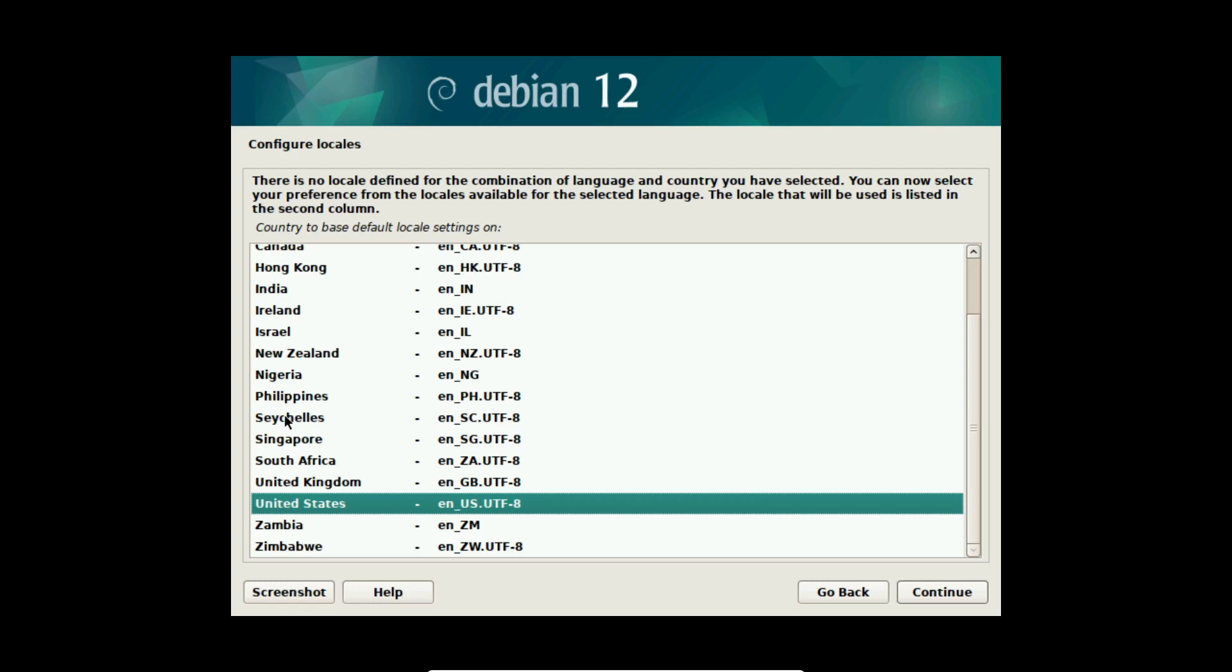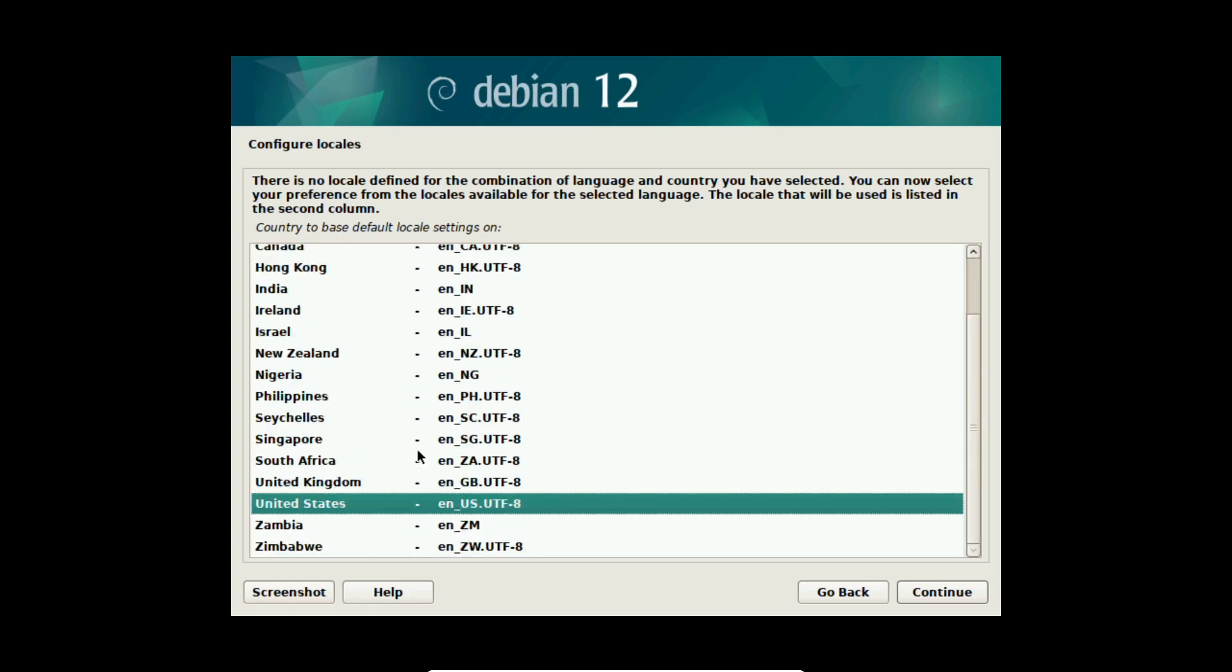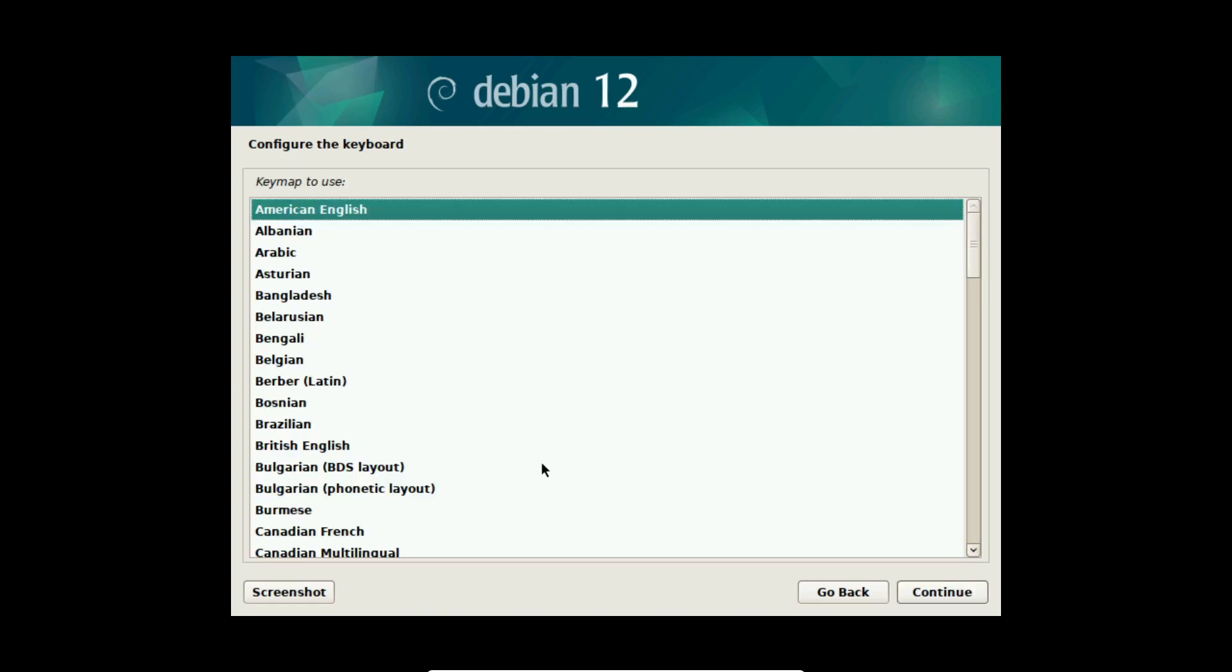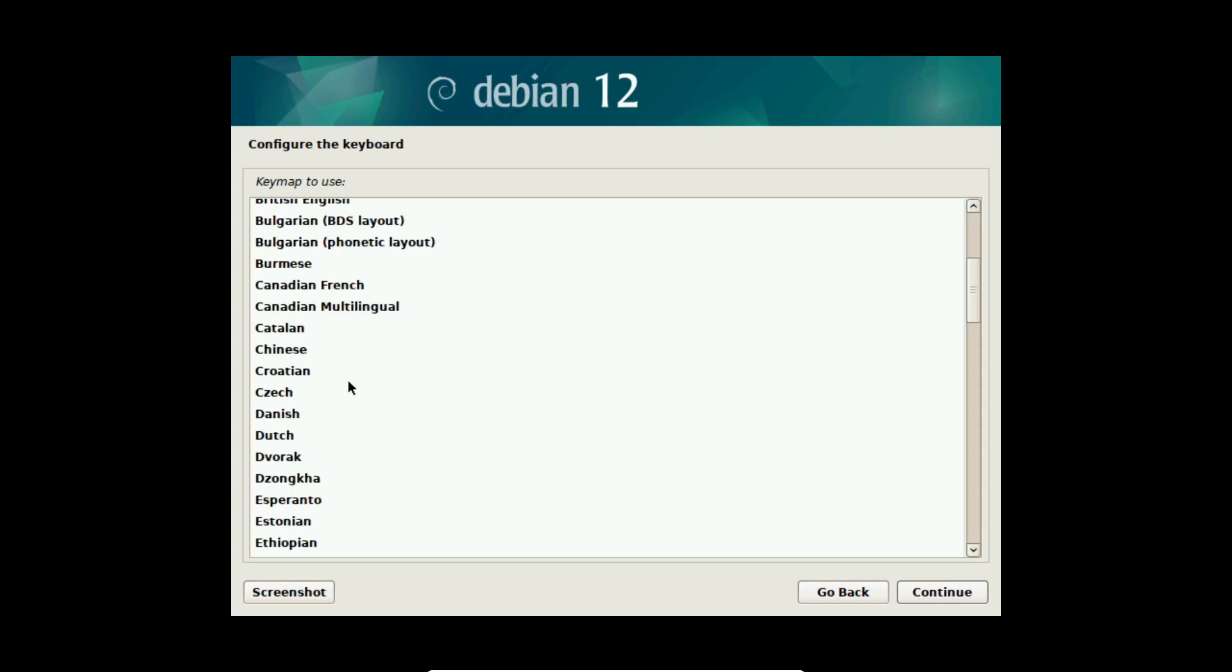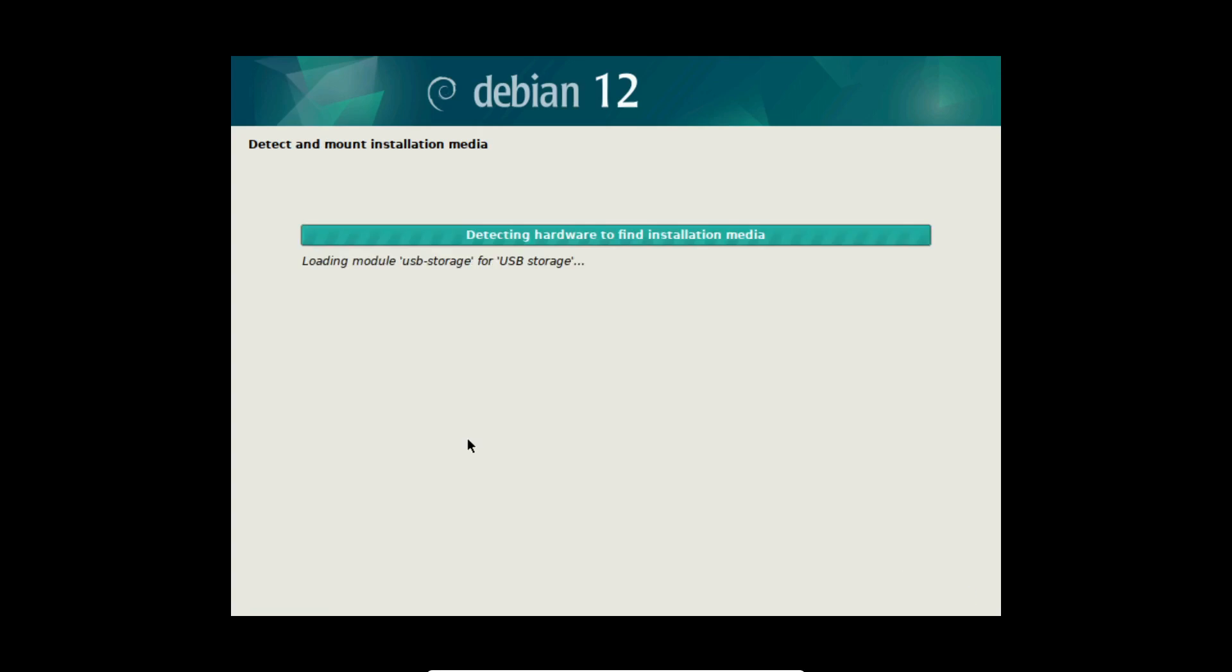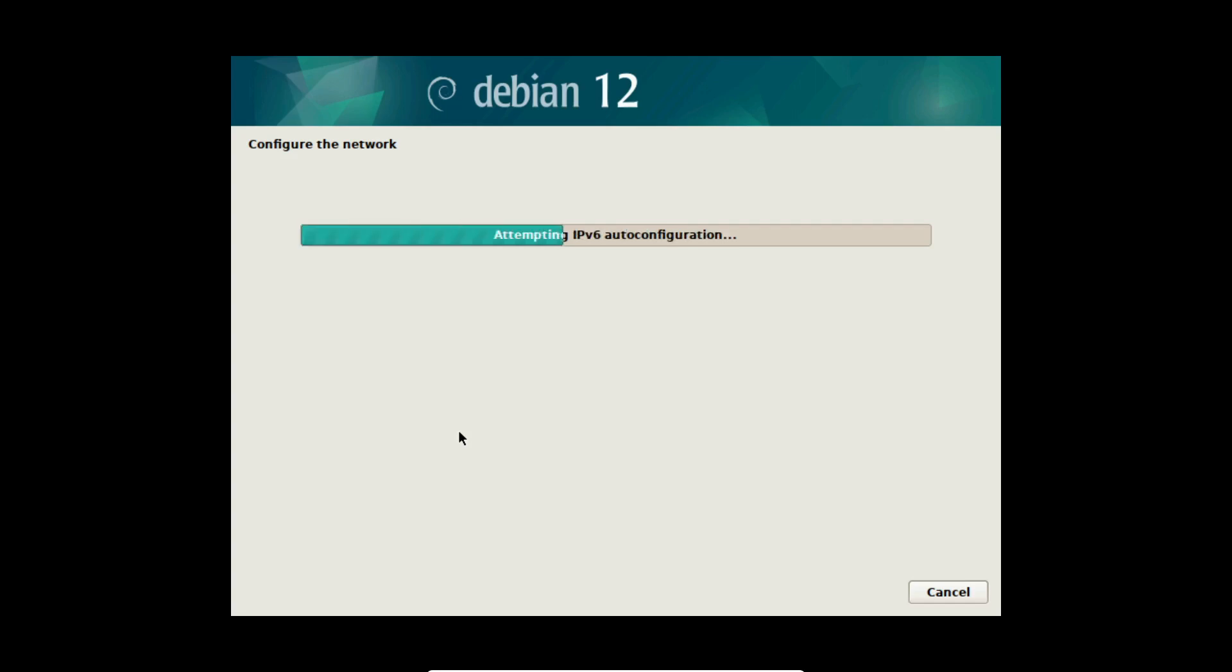Now I can configure the locales. I am going with the locales from the United Kingdom and after that I choose the keyboard settings. I am going with the German keyboard setting in my case and select continue. Afterwards the Debian installer loads some parts of software and is connecting with the internet automatically.